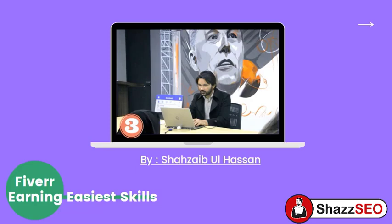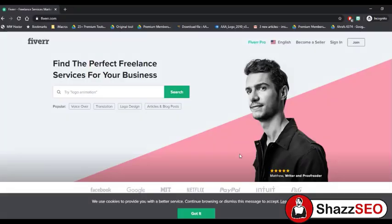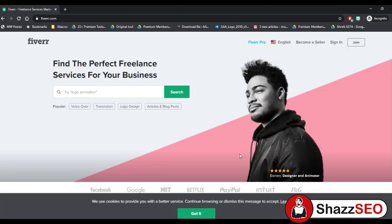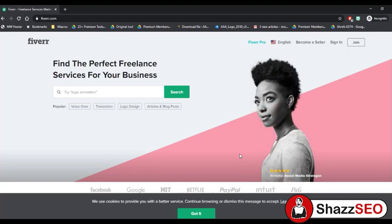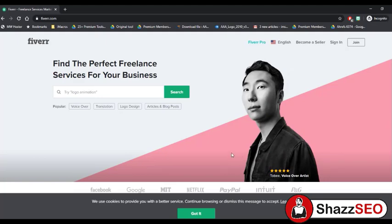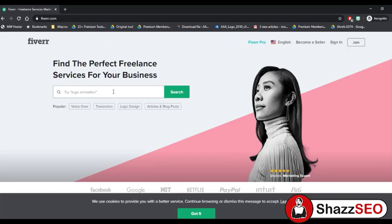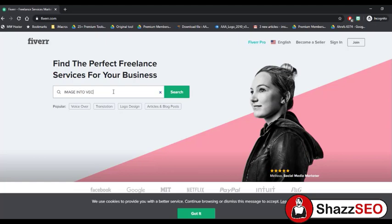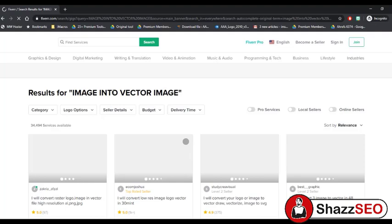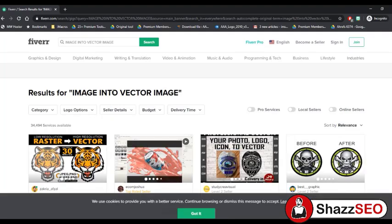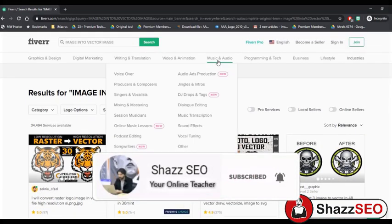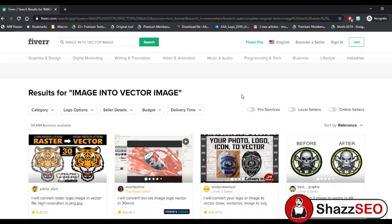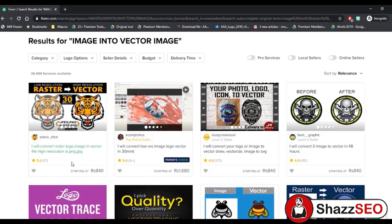Let's start. First of all, we will open Fiverr.com. I have opened the website and now I will write the main keyword of the skill you will learn in this video. I am writing 'image into vector image' or 'convert into vector image' — these are the kind of words people search when they need this service. So what we are learning today is how to convert an image into a vector image. Let's check if people are providing such services.